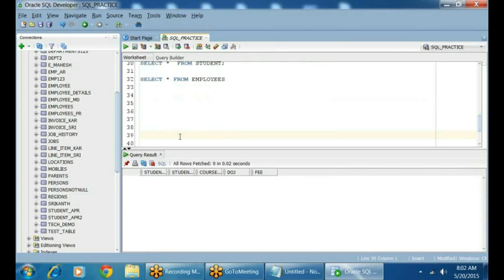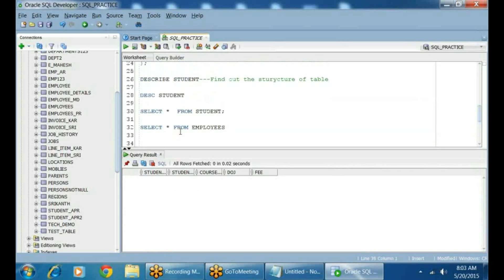How to add data to a table. Go to your Data Manipulation Language. What does it say? INSERT, UPDATE, DELETE. INSERT will help you to add a row, UPDATE will help you to modify a row, and DELETE will help you to delete a row from the table.